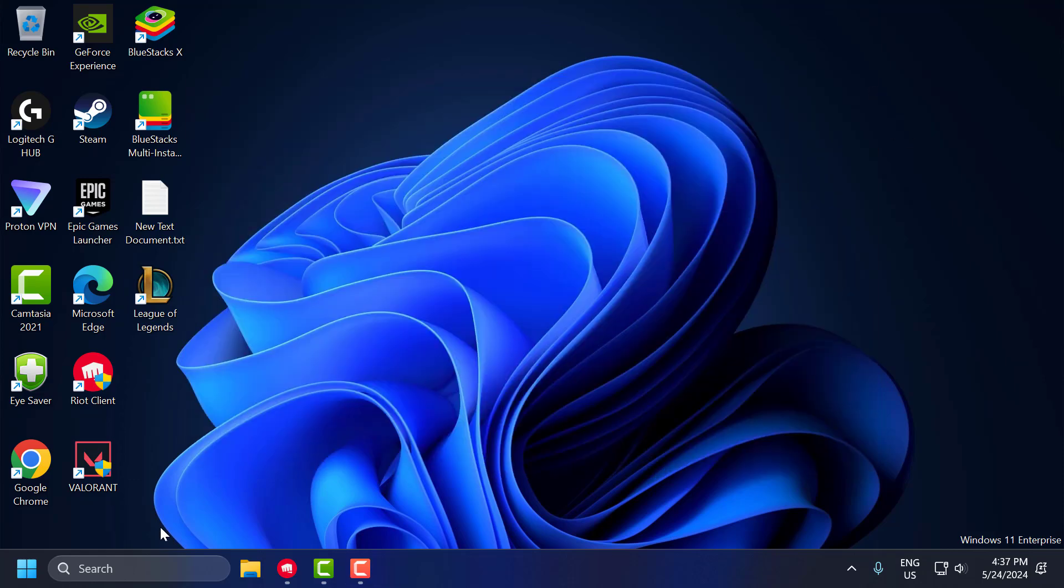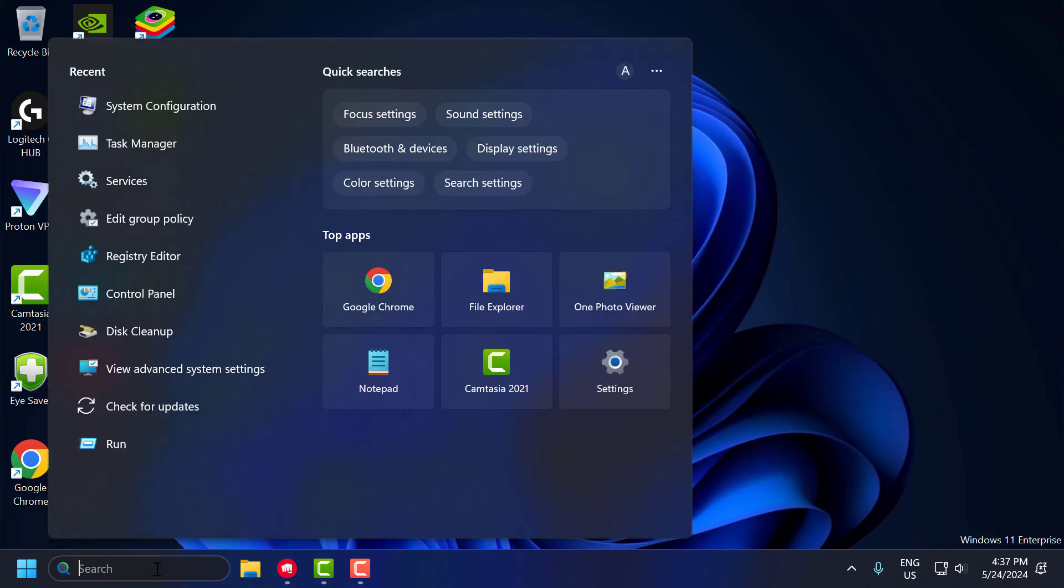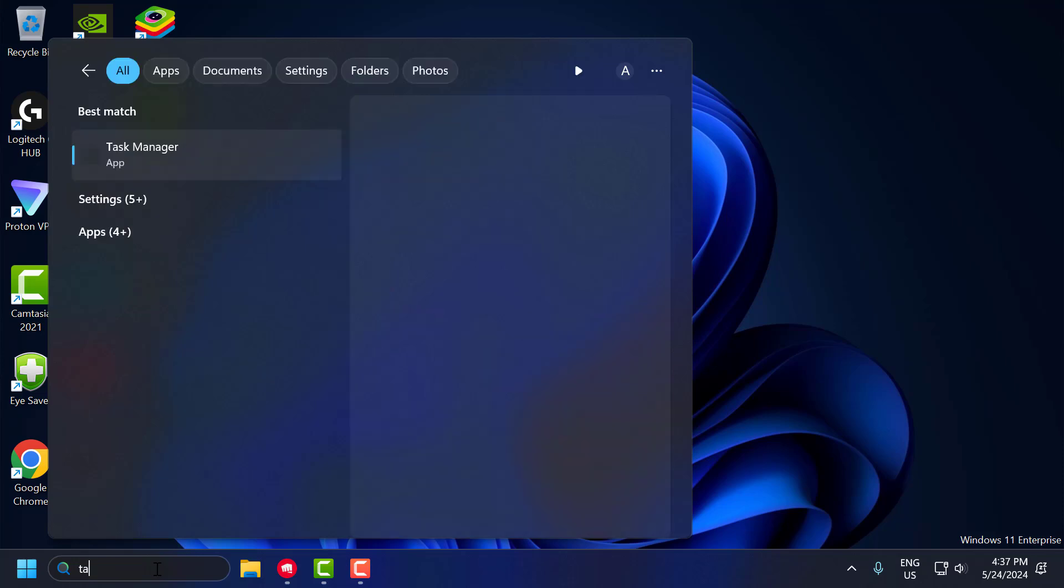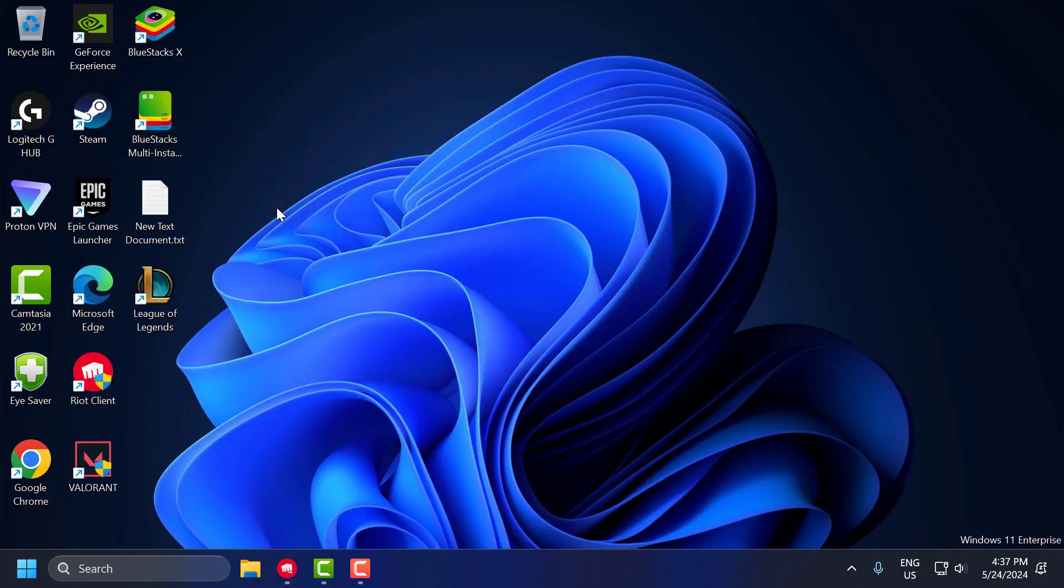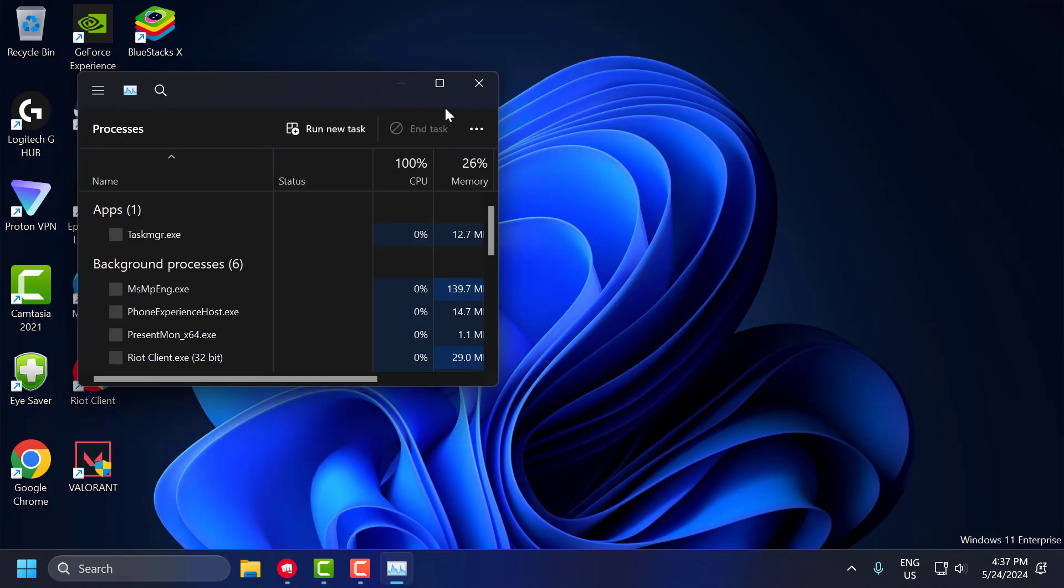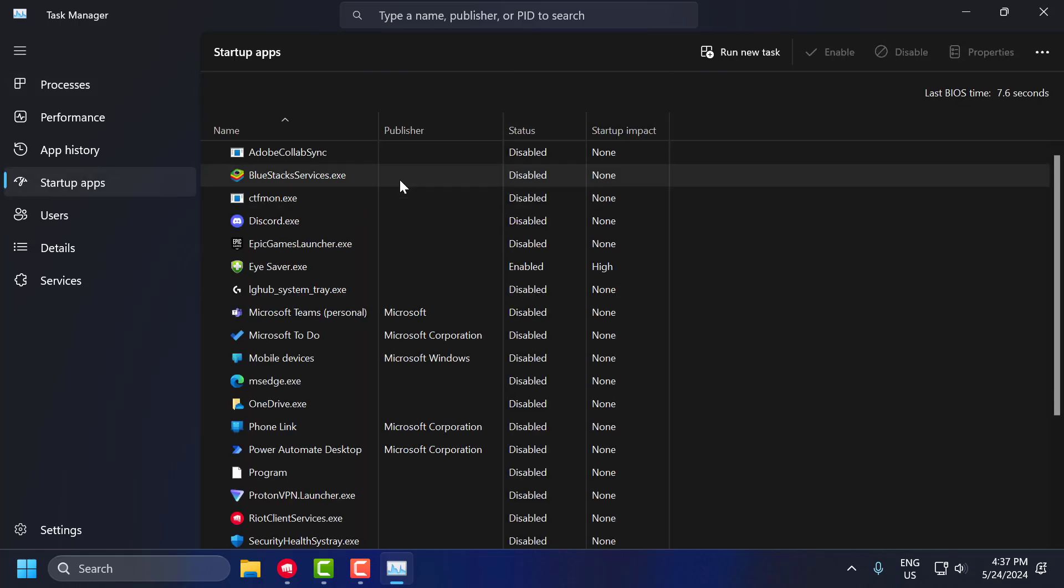You just need to go to search menu and type Task Manager. Click to open it. Go to startup apps.